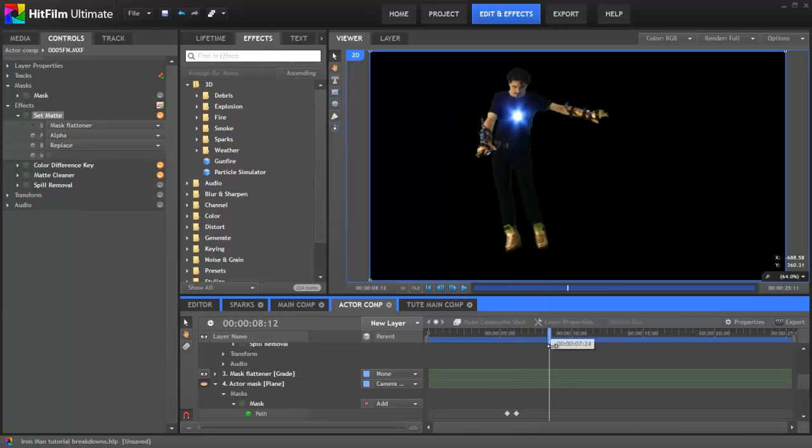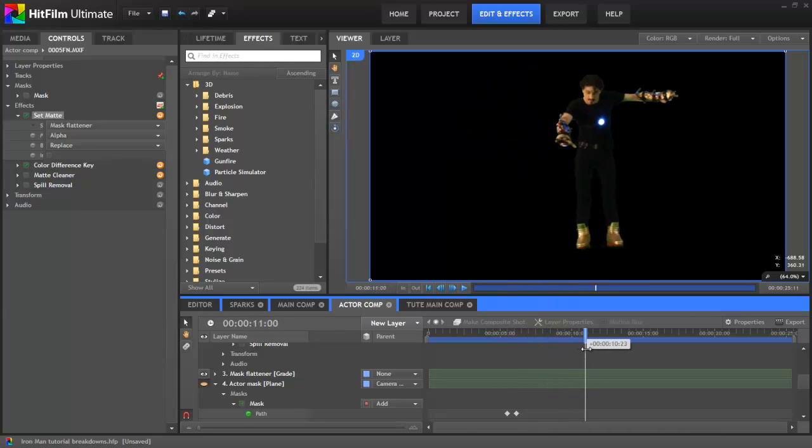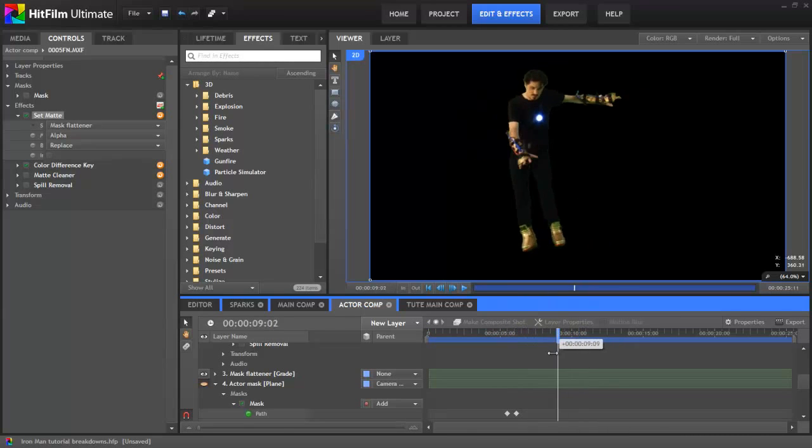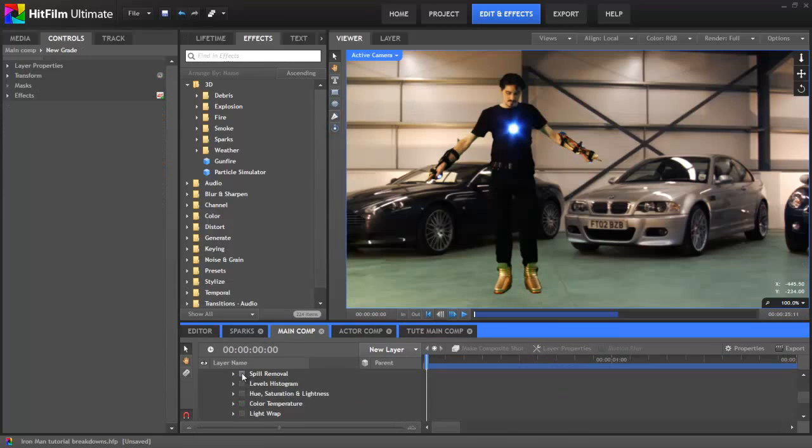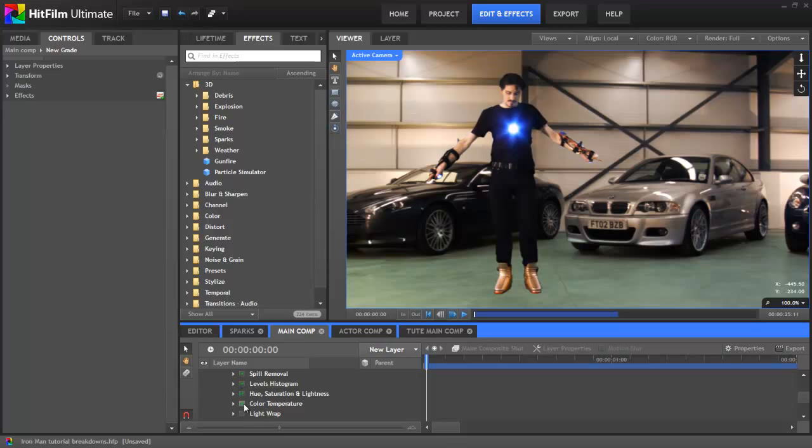A few other tricks were used to improve the realism of the composite. Spill removal got rid of the green reflected from the green screen, and a combination of levels, HSL, and colour temperature blended him into the background better. And then a light wrap effect was used to have some of the background light spill onto the actor.